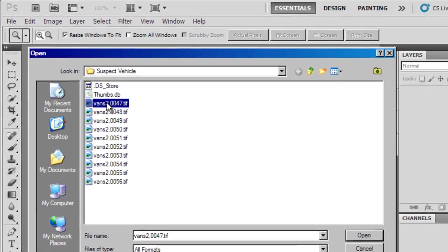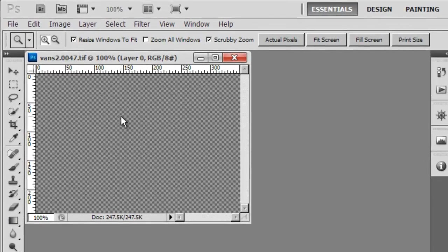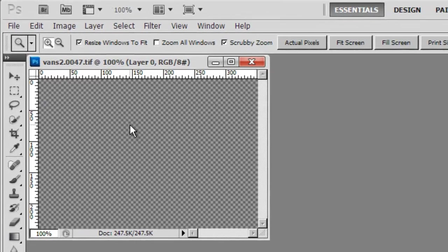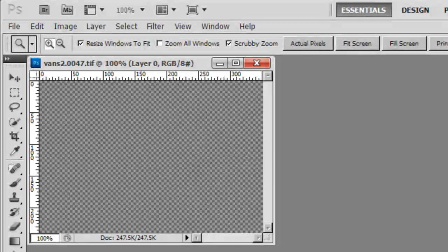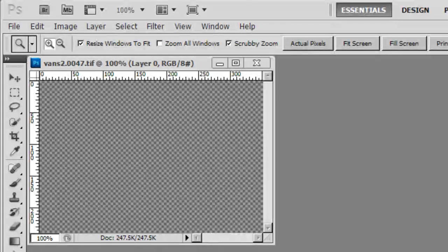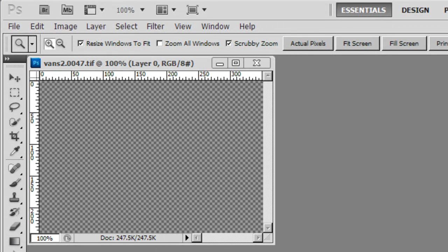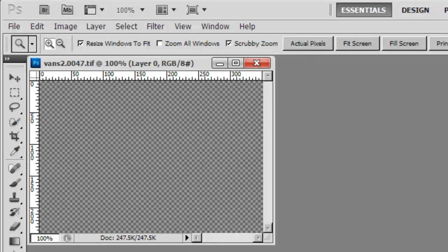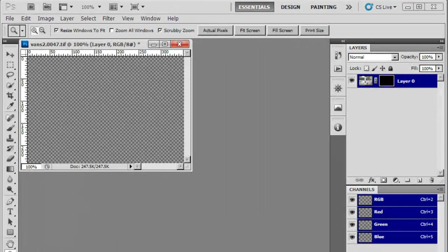When using Photoshop CS5 to view these images, they may appear as a checkerboard pattern with no visual information. Although you can quickly drill through the Adobe menus and make the adjustments to deal with the checkerboard pattern, ClearID 2.5 provides you with two simple solutions.